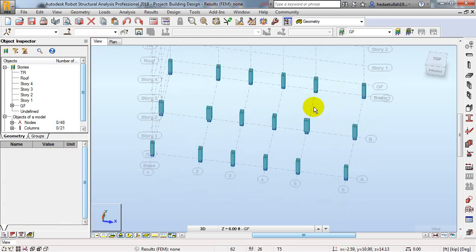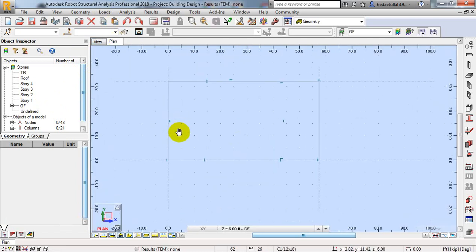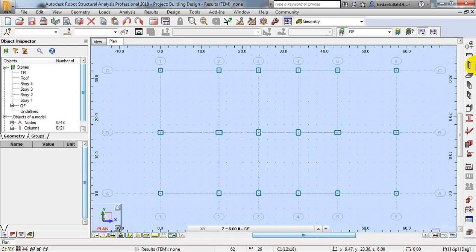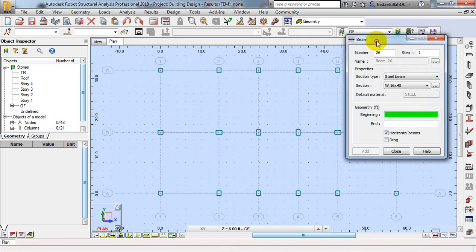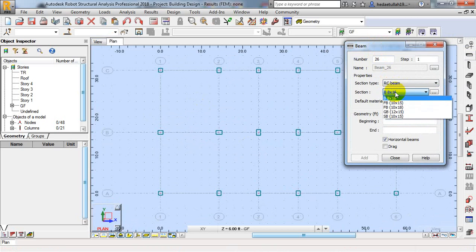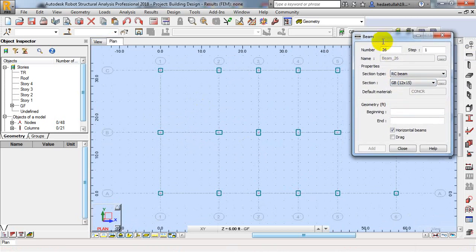So below our grade beam, all of our columns have been created. Now we'll create our beam. To create a beam, I'll drag to the plan view. I'll go to Beams — we already have different beam sections. I'll select RC grade beam. That will be the horizontal beam, and I'll use the Drag option so that I can create beams continuously.